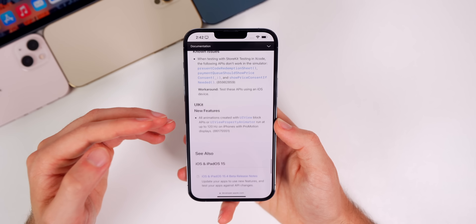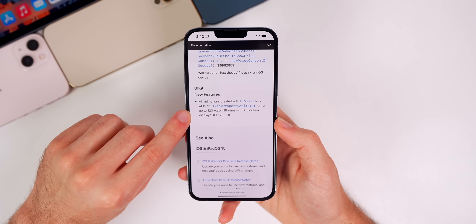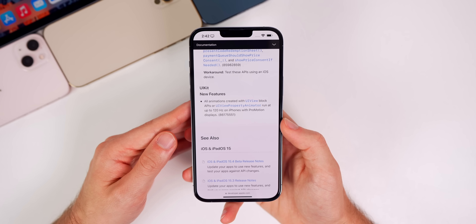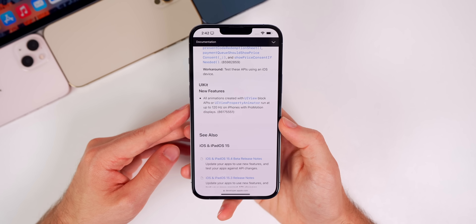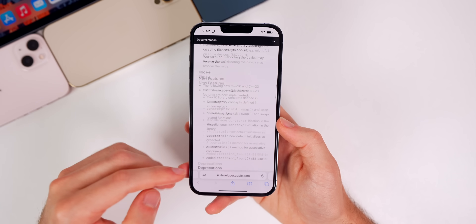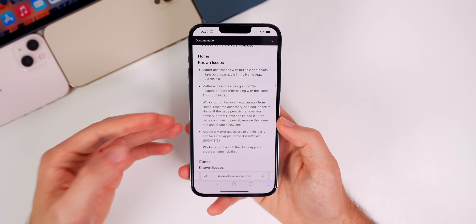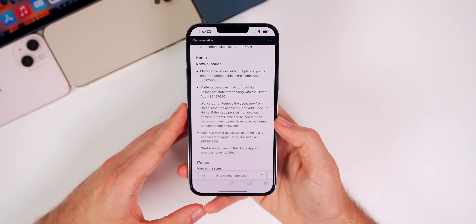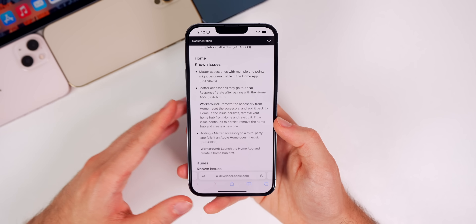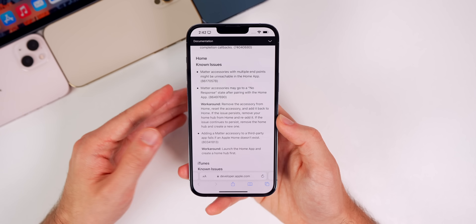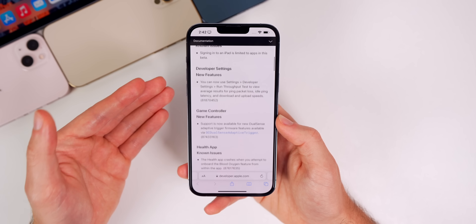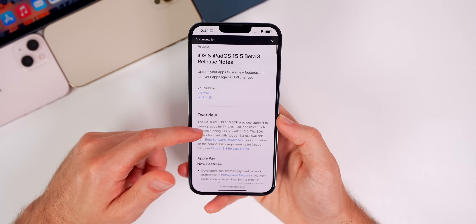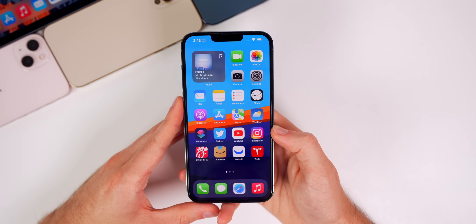There are mentions of 120Hz on iPhones with ProMotion displays, but we've been seeing that since iOS 15.4, so that's nothing new for 15.5. I also looked everywhere in the release notes for anything mentioning Universal Control but found no mention of it, so I'd assume it now works even if you don't have both your Mac and iPad on the latest beta — previously both devices needed to be on the beta, but that requirement seems to have been dropped.